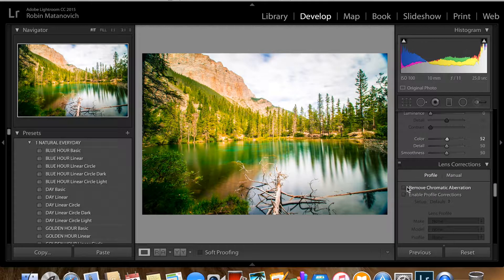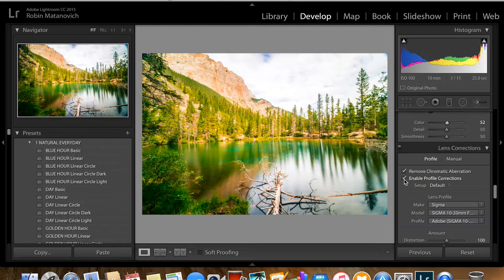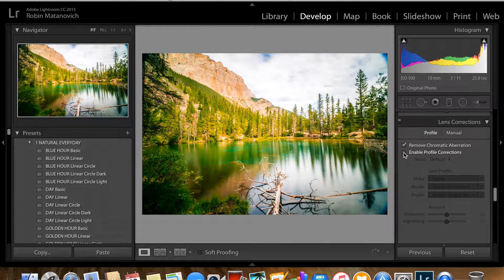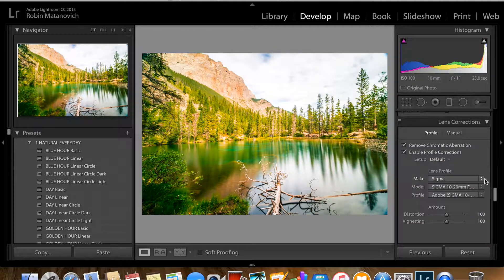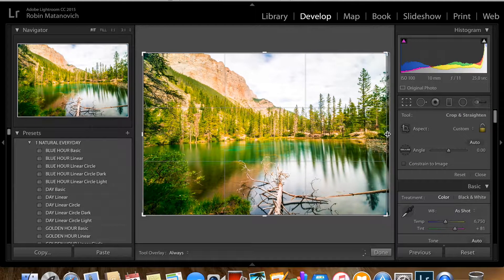Here we're always going to click 'Remove Chromatic Aberration,' then enable Profile Corrections. Remember, you have to shoot RAW for Lightroom to detect your lens. When I click Enable Profile Corrections it immediately detects my Sigma wide-angle lens. A wide-angle lens distorts and rounds the edges of your photo, so this corrects that issue — makes it flat and more natural-looking. You can also manually select your lens if it isn't detected automatically and it will fix whatever distortion that lens causes.